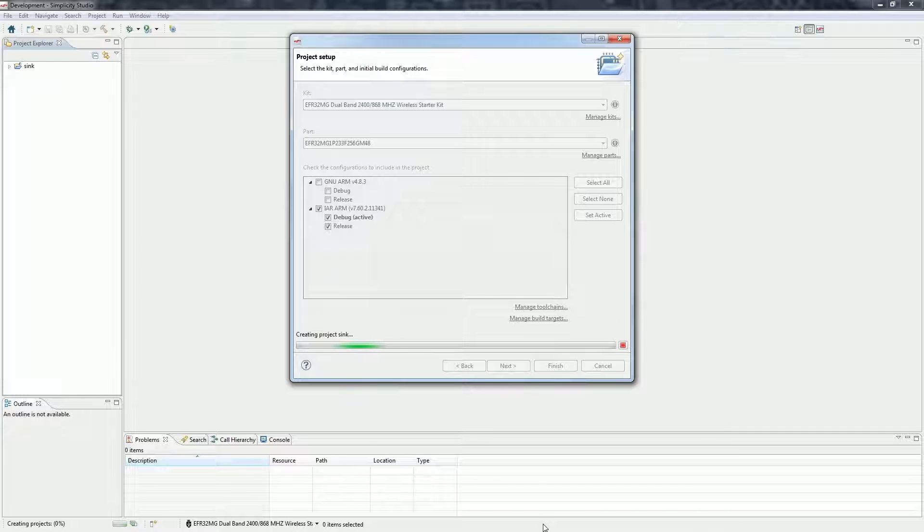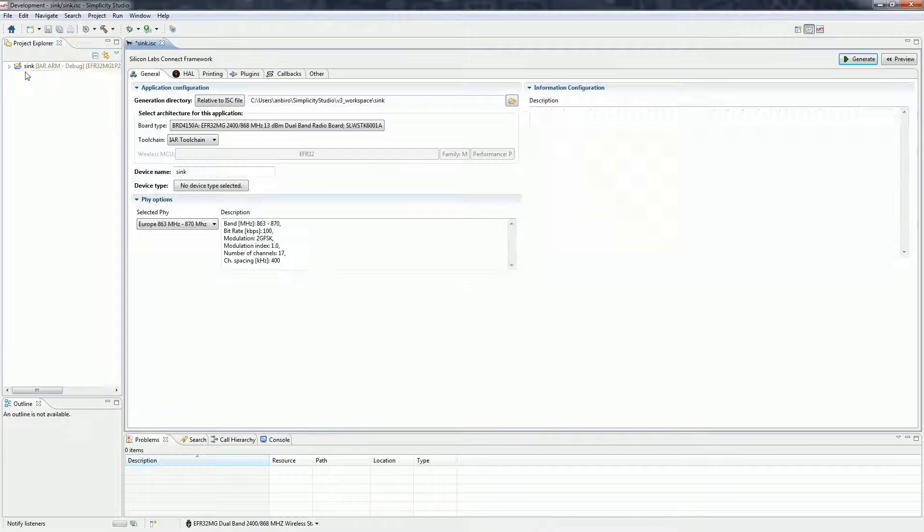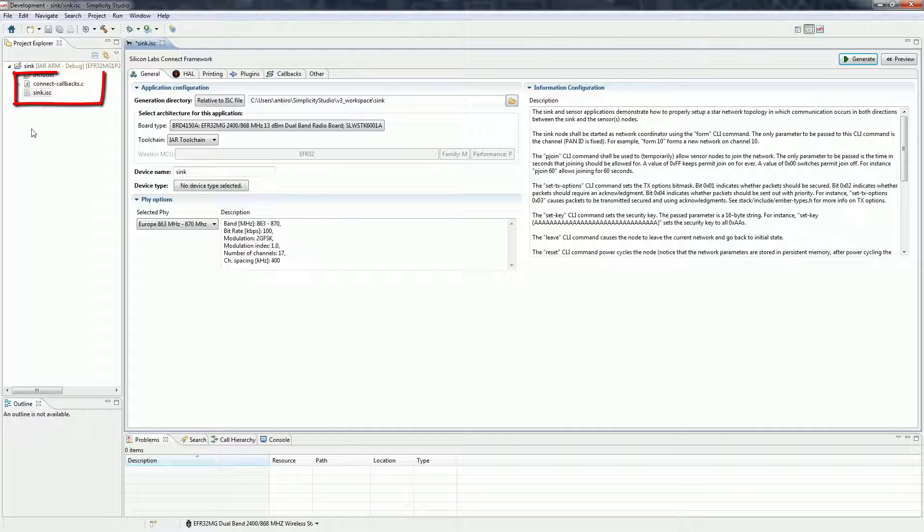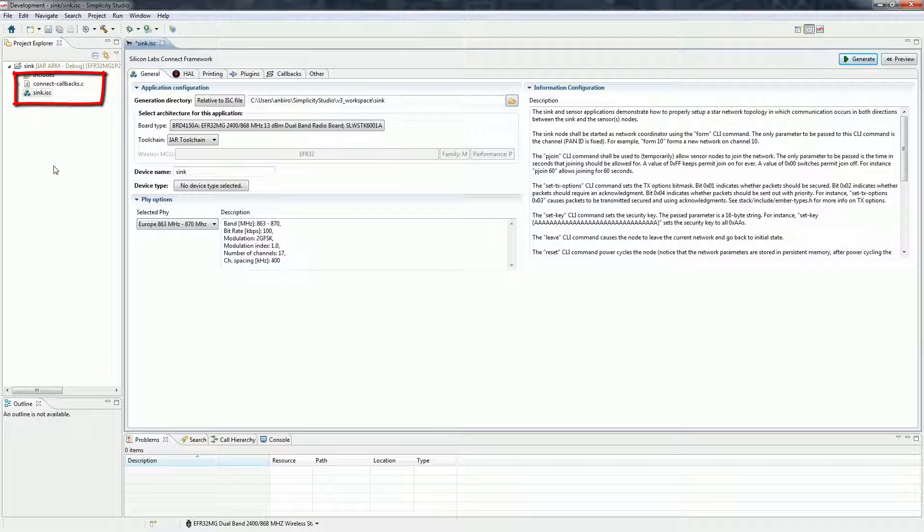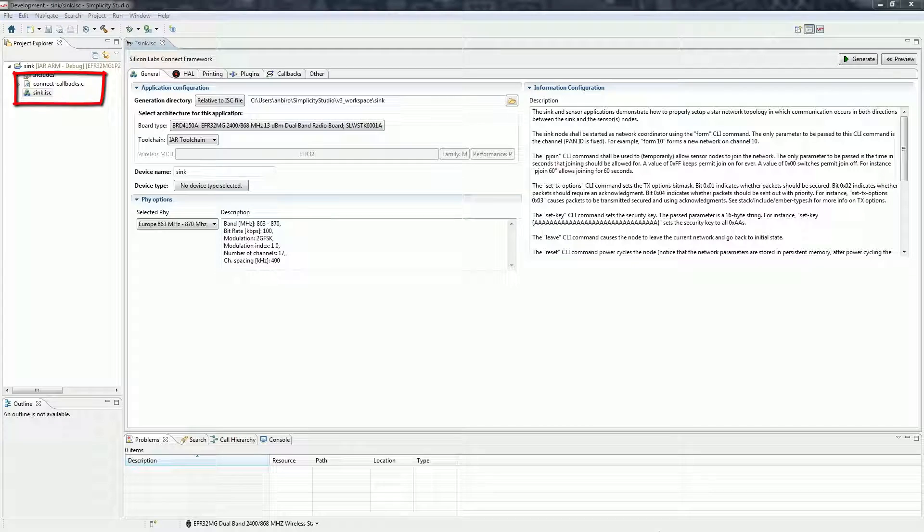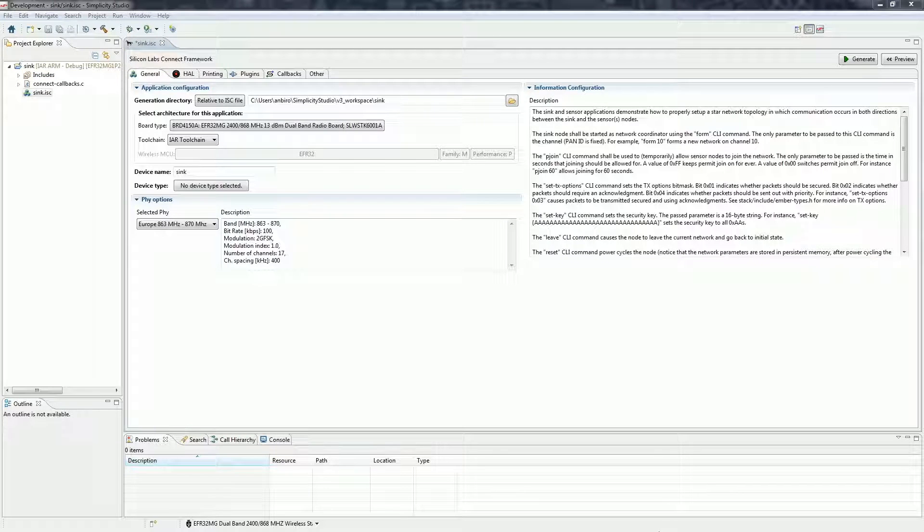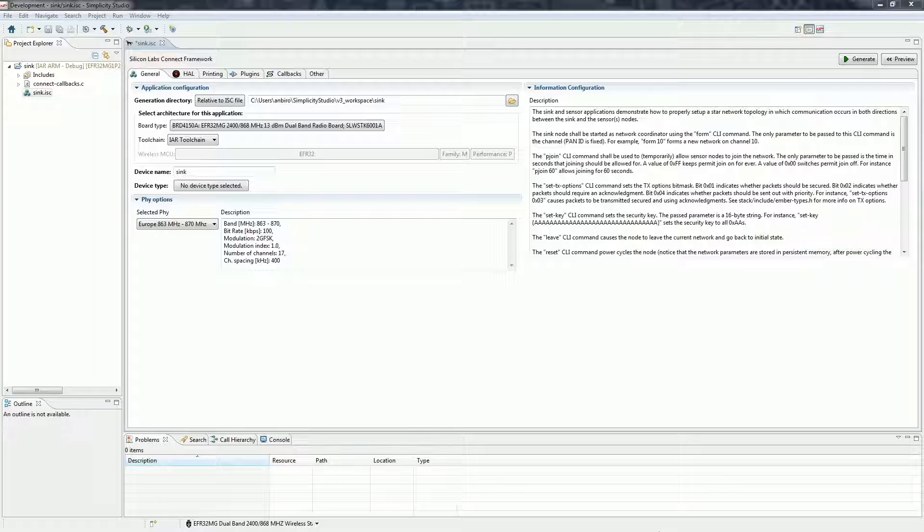As you can see a Connect application has two files, an ISC configurator file which is automatically opened and a ConnectCallbacks.c file. The callbacks file has the application specific embedded code. The ISC file looks the same for every project but holds different configurations. Let's see a general view of the configuration available here.